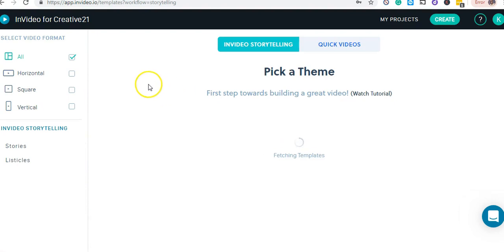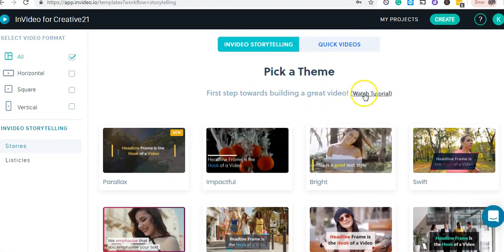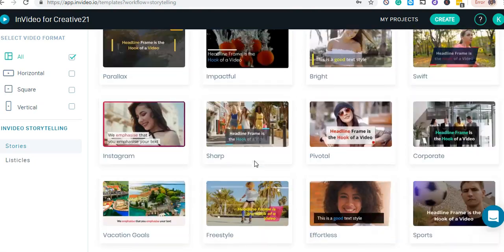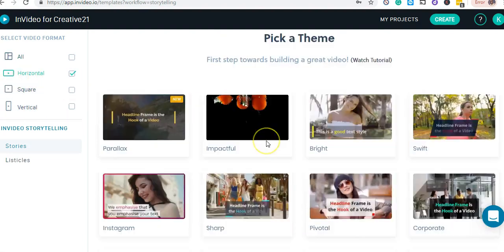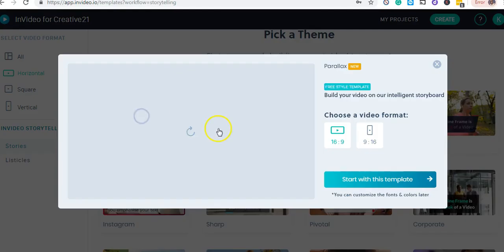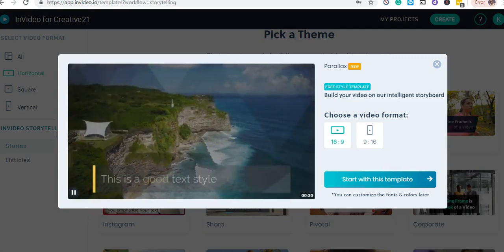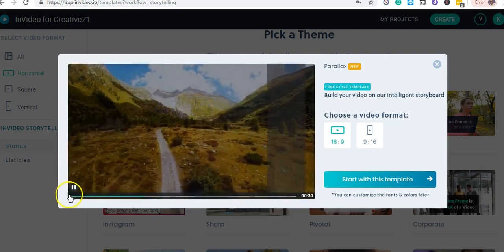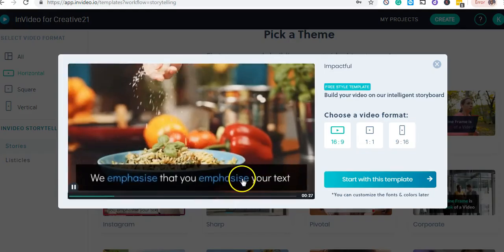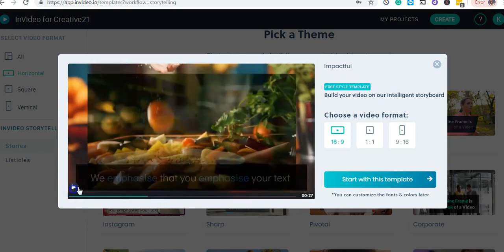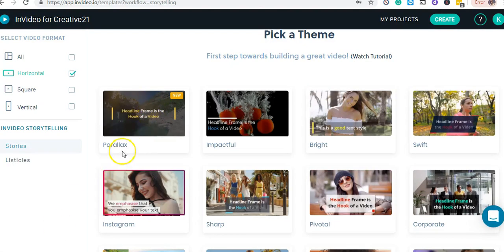After selecting that option, I get to a page that asks me to pick a template. I can watch a tutorial video if I'm not sure. First, I choose the ratio of the video — there's square, vertical for mobile users, and the standard widescreen. I'll go with the standard one. I can preview these templates and select the one I want.